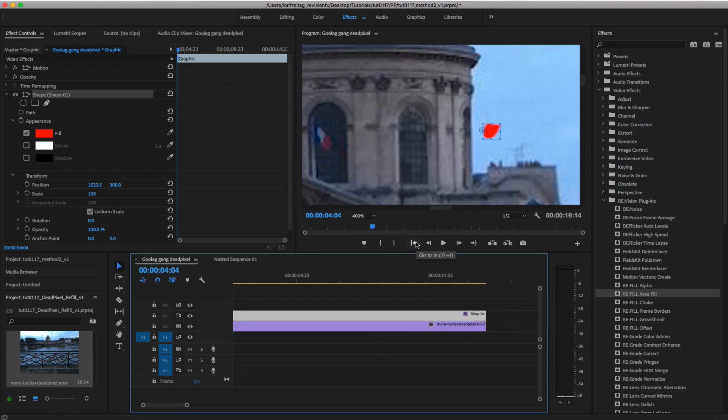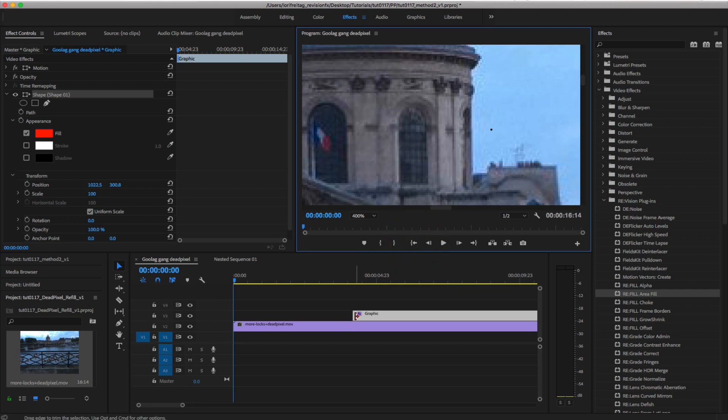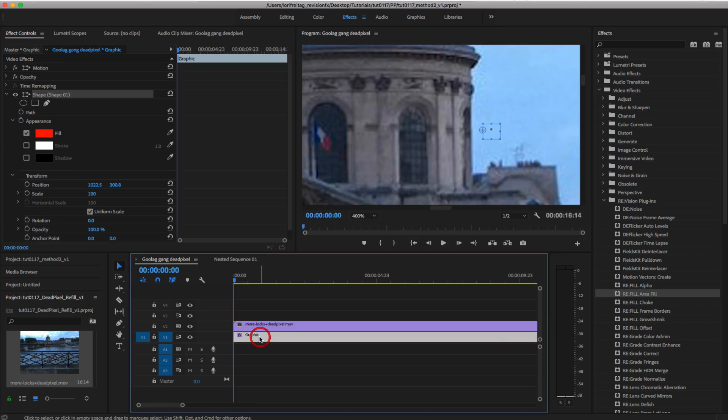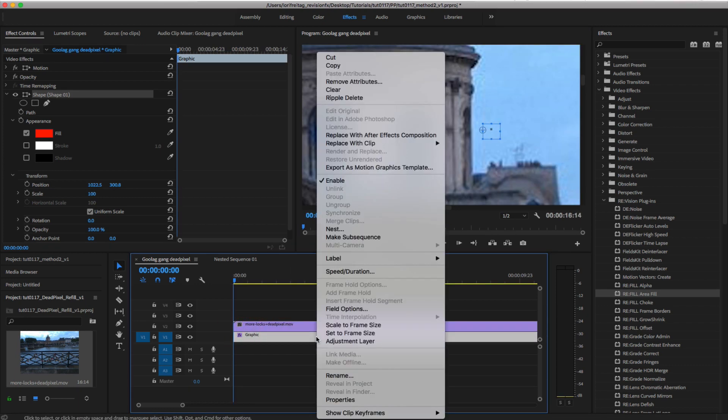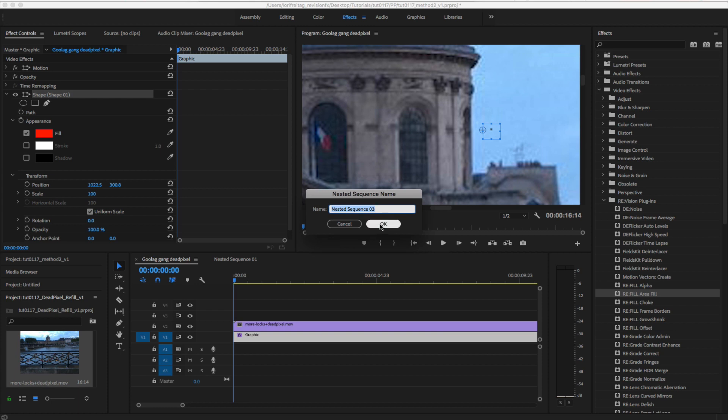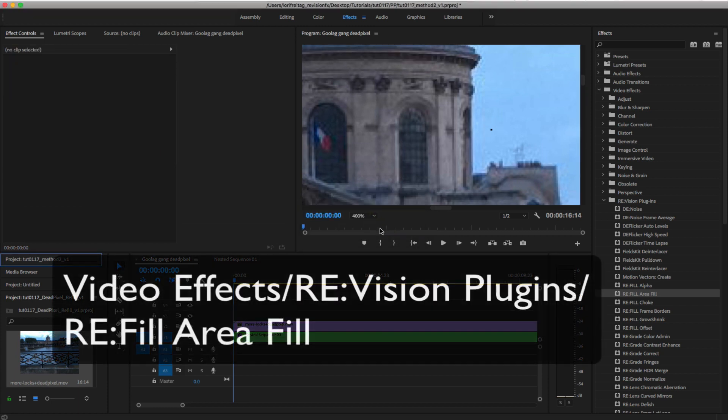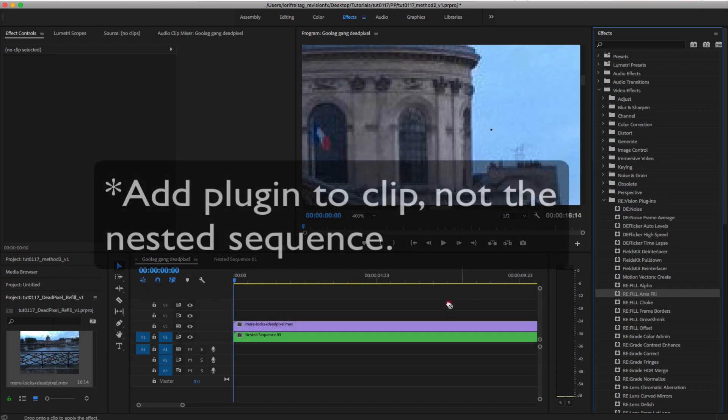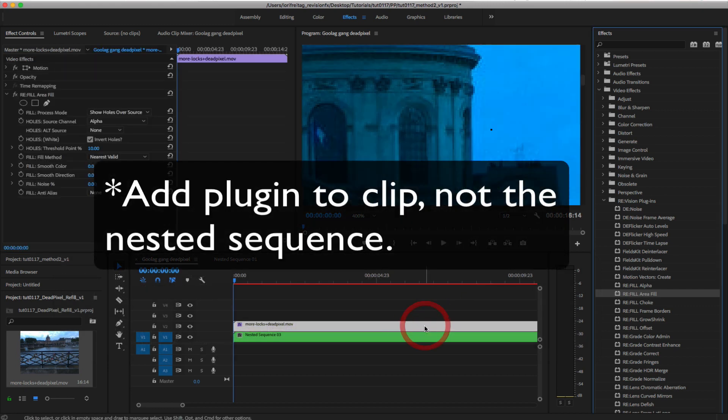Now I just make sure the clip is above the graphic and next I nest the graphic. I can go to Video Effects, Revision Effects, and add Refill Area Fill to the clip, not the nested sequence.